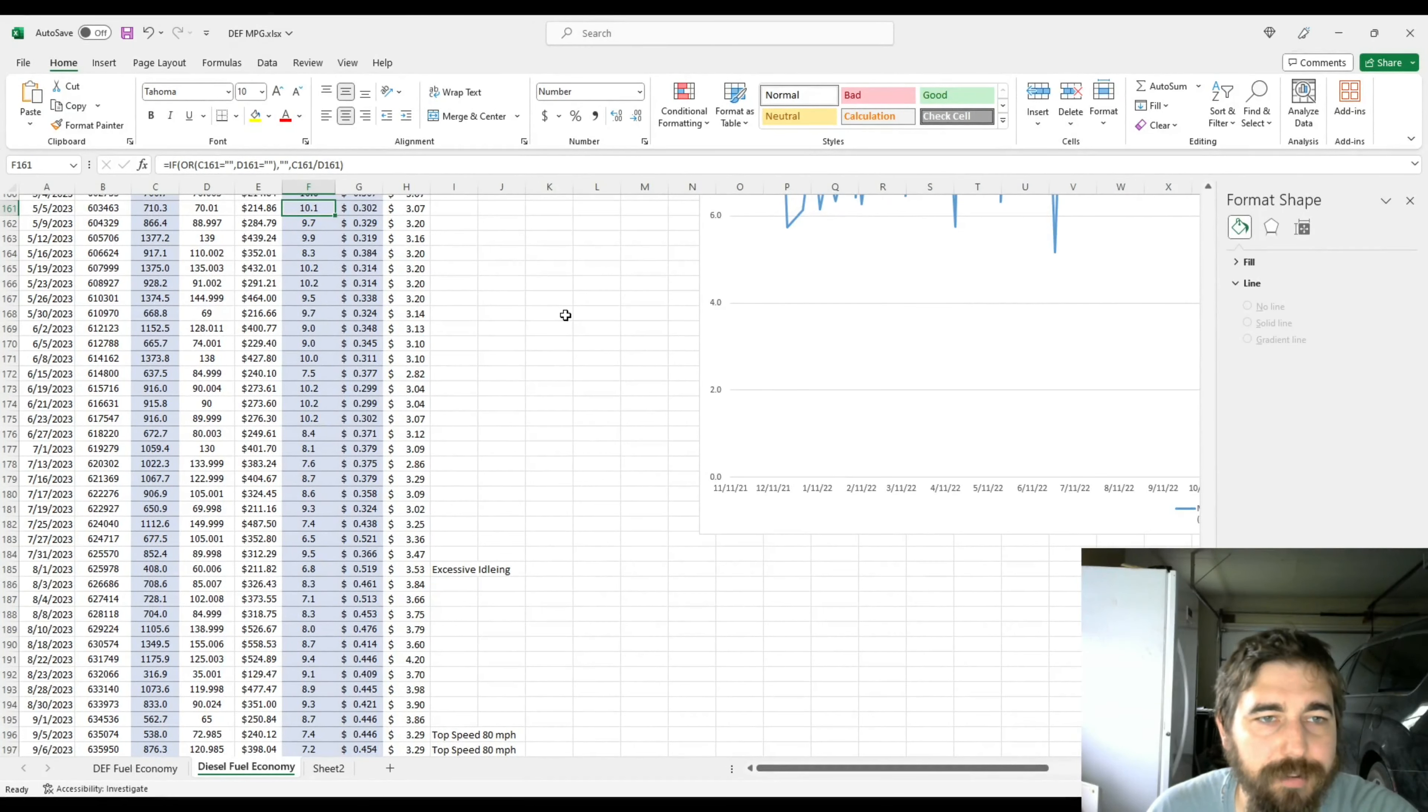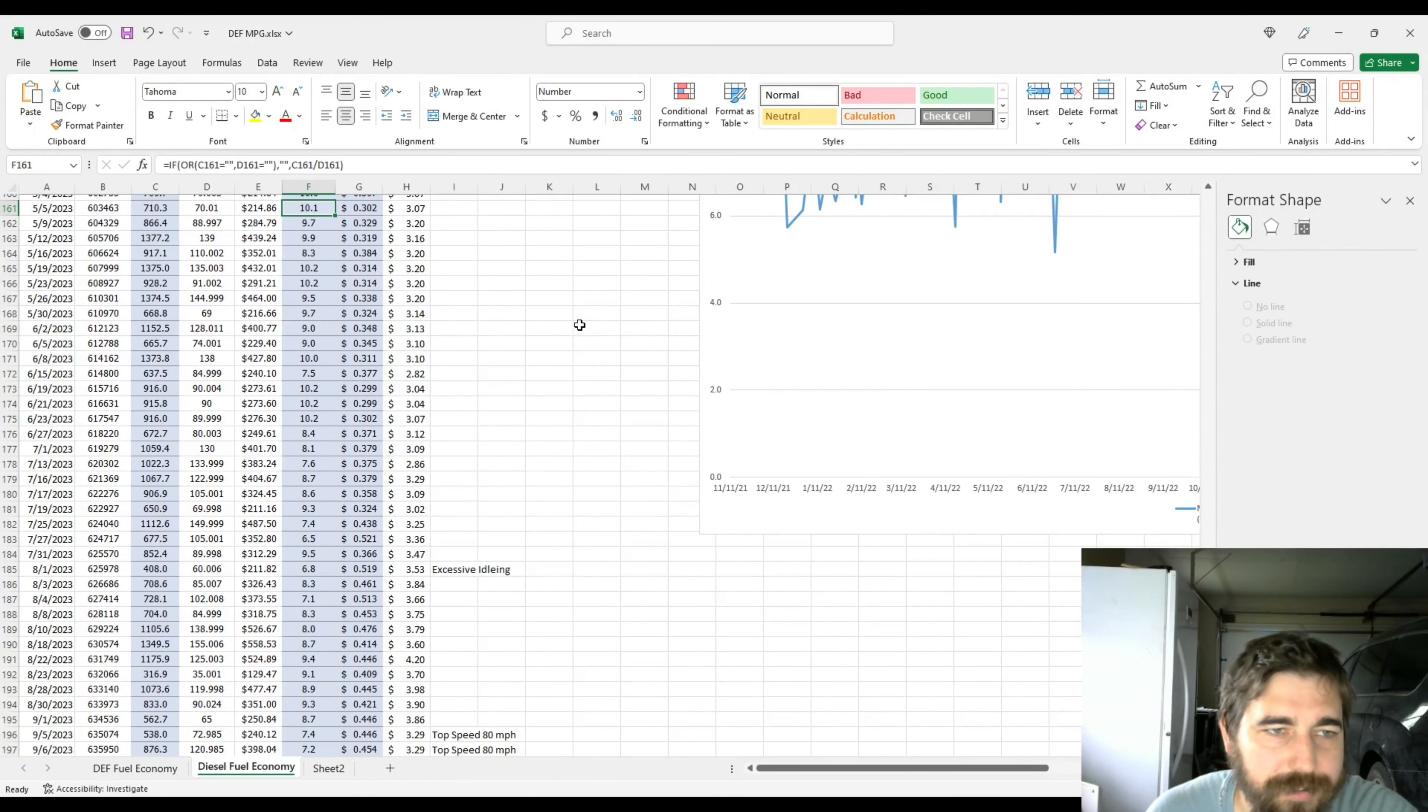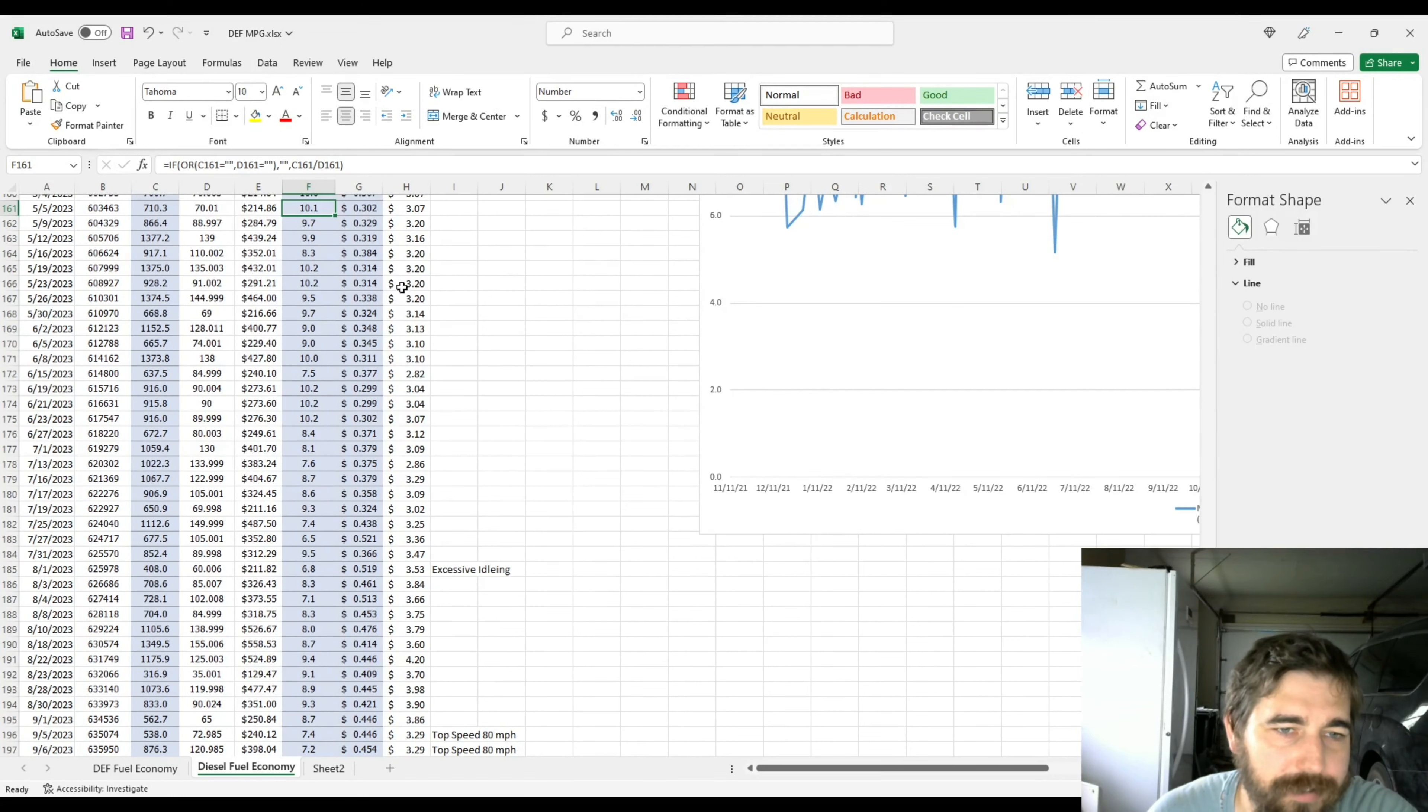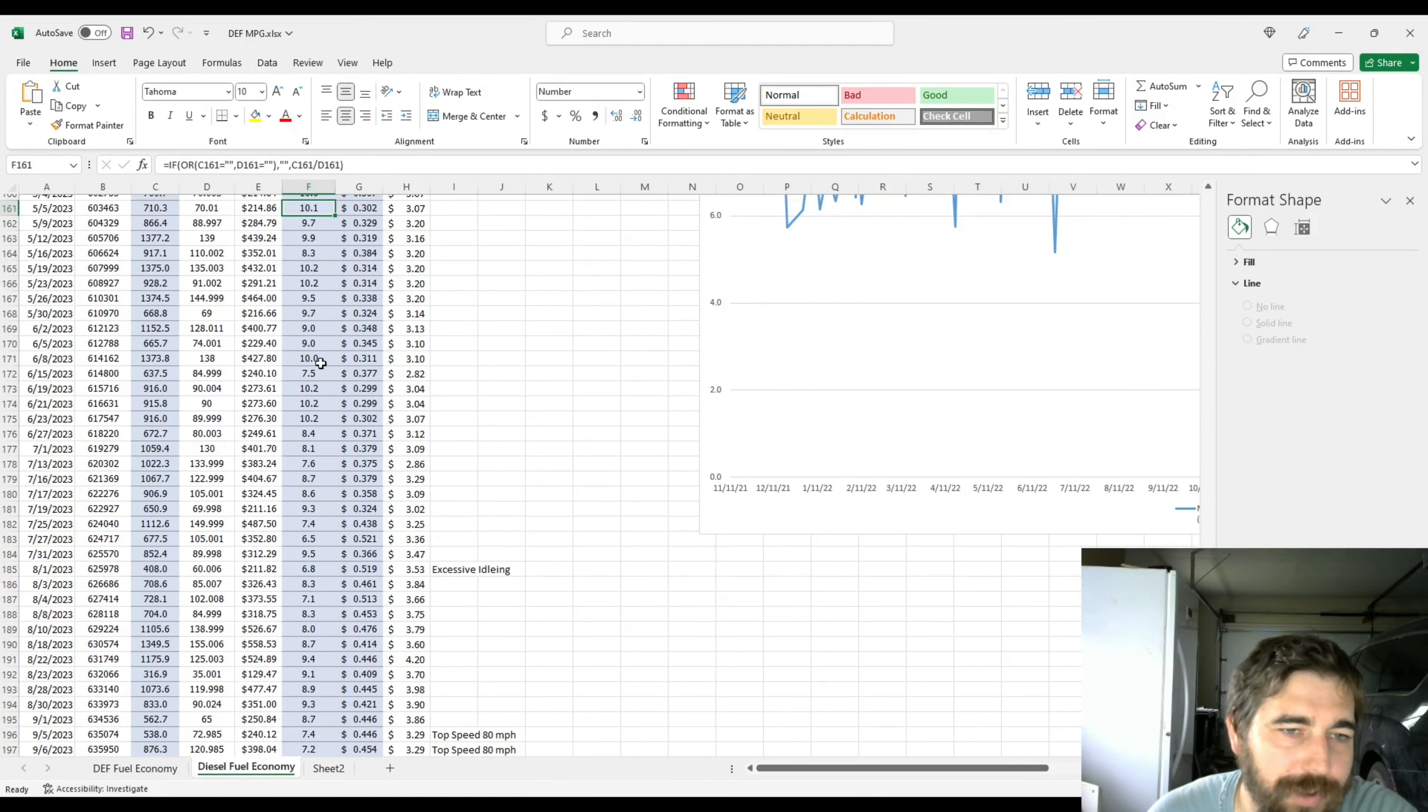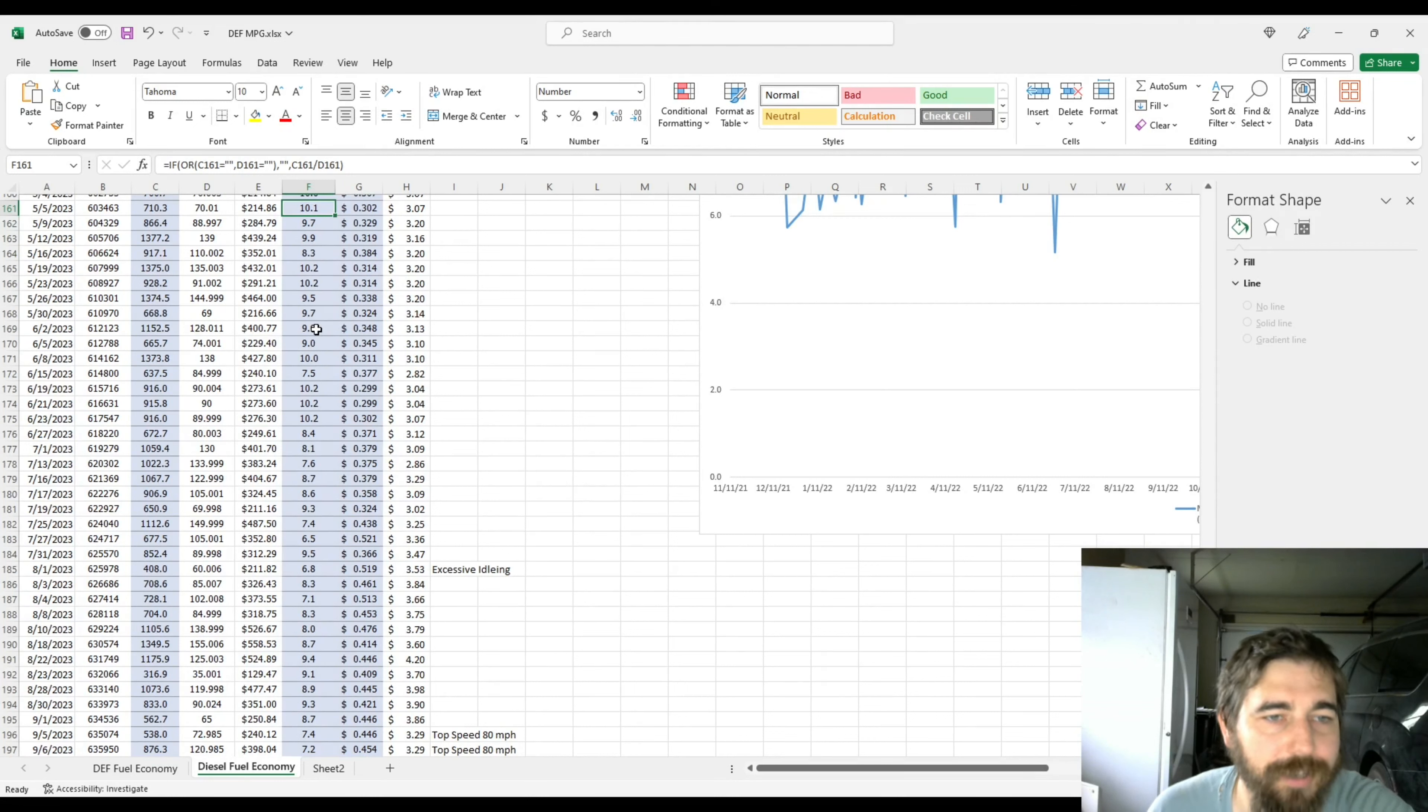Welcome to Trucking with Liberty. Today we are going to be continuing the series on the fuel economy for the truck that I've gotten. In this video, the fuel economy will have changed quite a bit due to me losing the dedicated run I had.